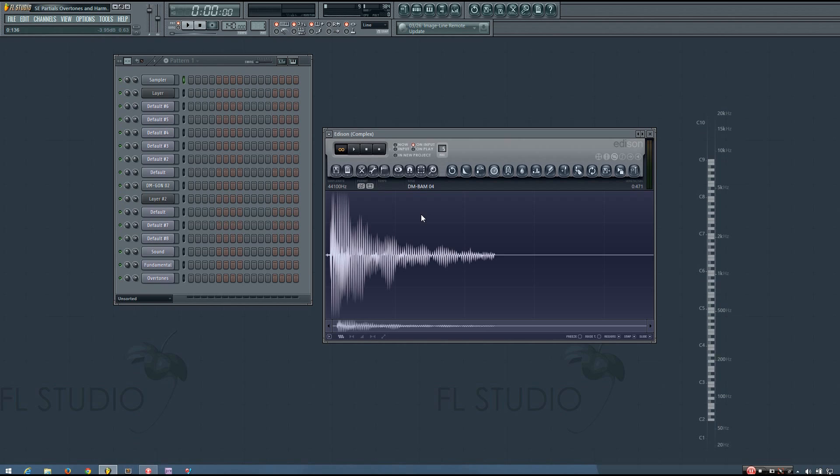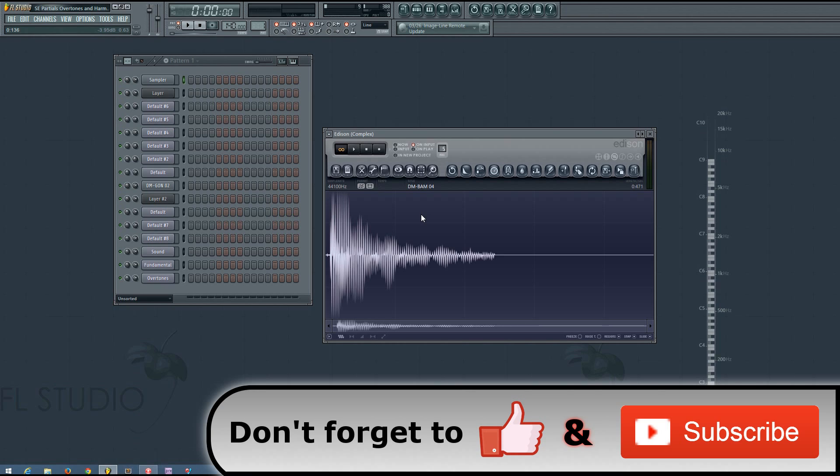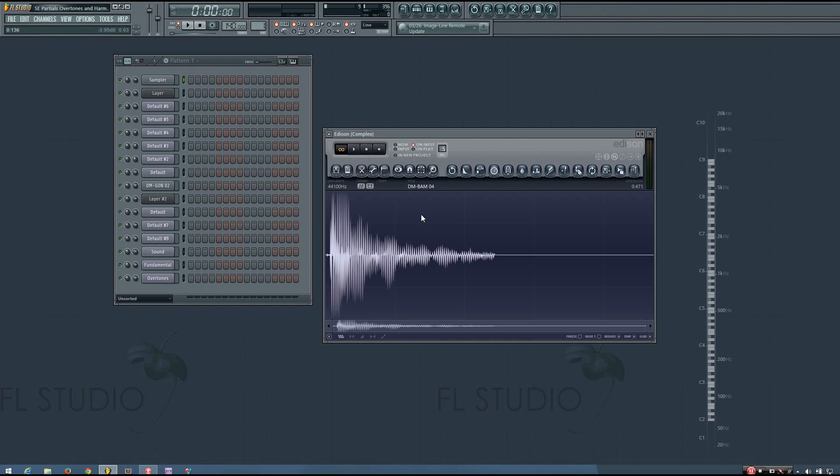In the last SoundExplained video, I talked a lot about sine waves, but the sounds we use when producing music are rarely as simple as a single sine wave. If this were the case, mixing would be an incredibly easy task. Most of the sounds we actually use in music production are complex waveforms, which can be defined as a combination of sine waves with varying amplitudes, frequencies, and phases.